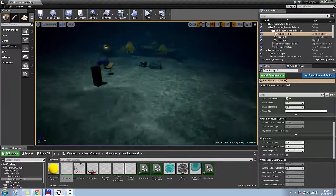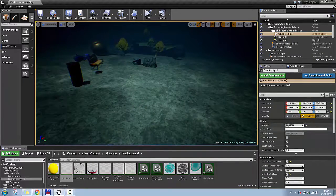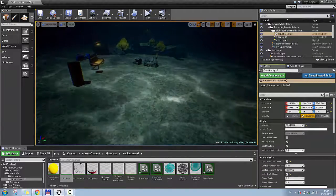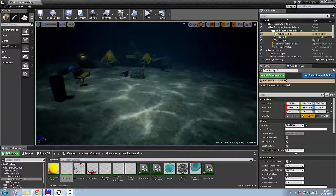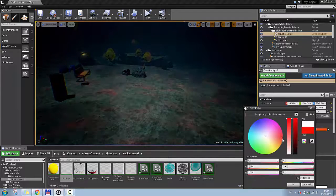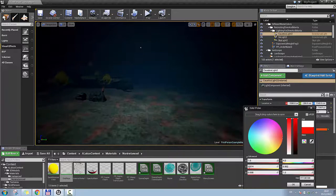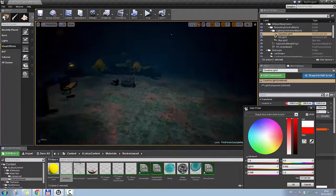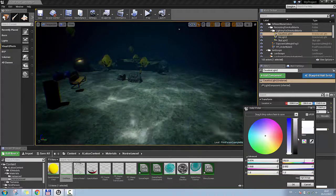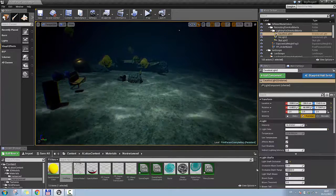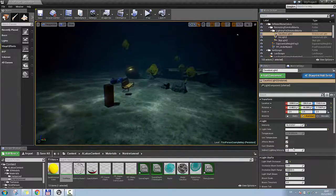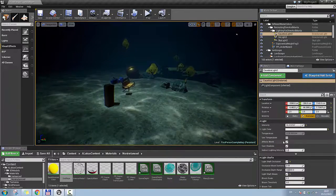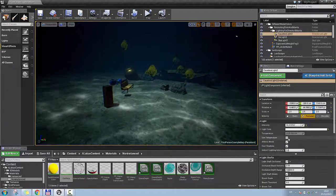And you can again play with the settings of this light, so if you want more intense caustics, you can change the intensity, you can change even the color of the caustics, you might use this for a disco or something else, if you like.